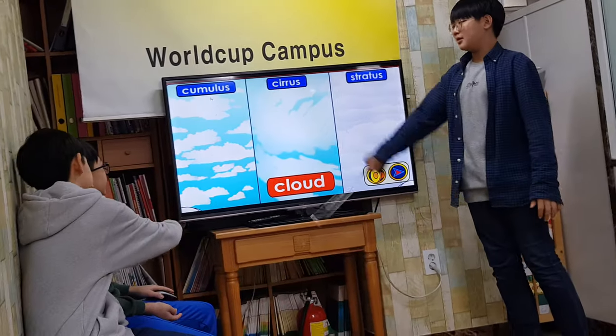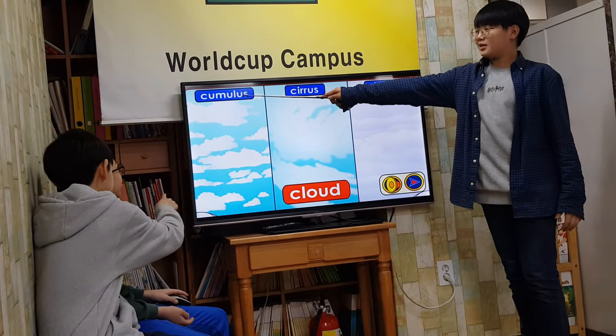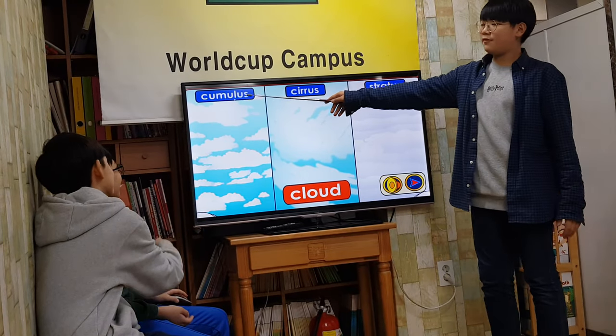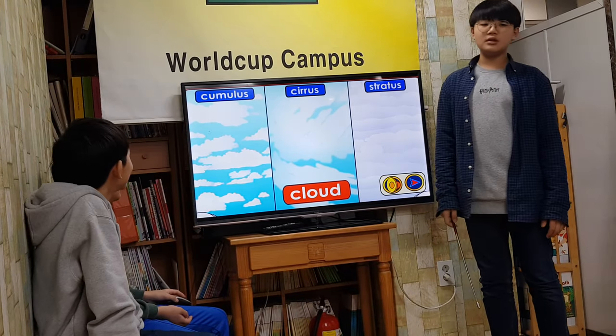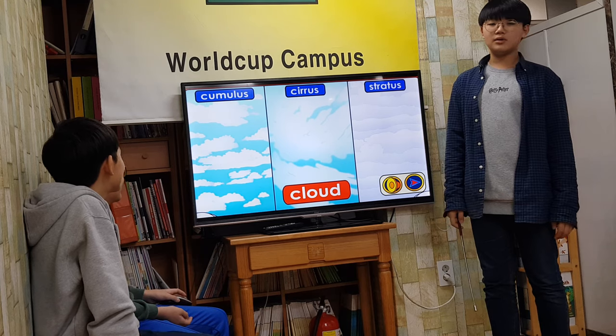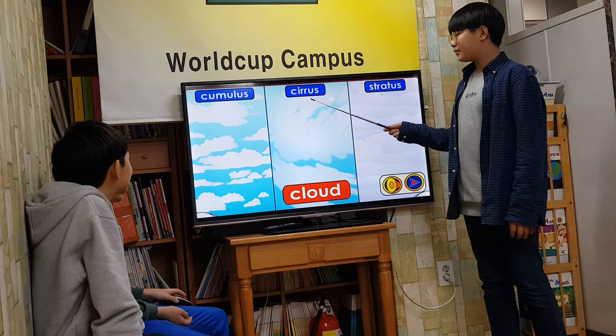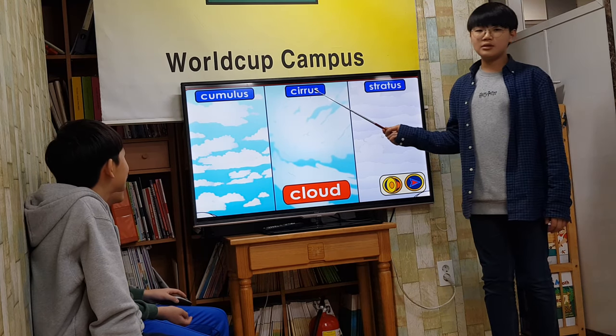There are three main types of clouds. Cumulus clouds — these are fluffy white clouds. The weather is partially sunny when these are in the sky.